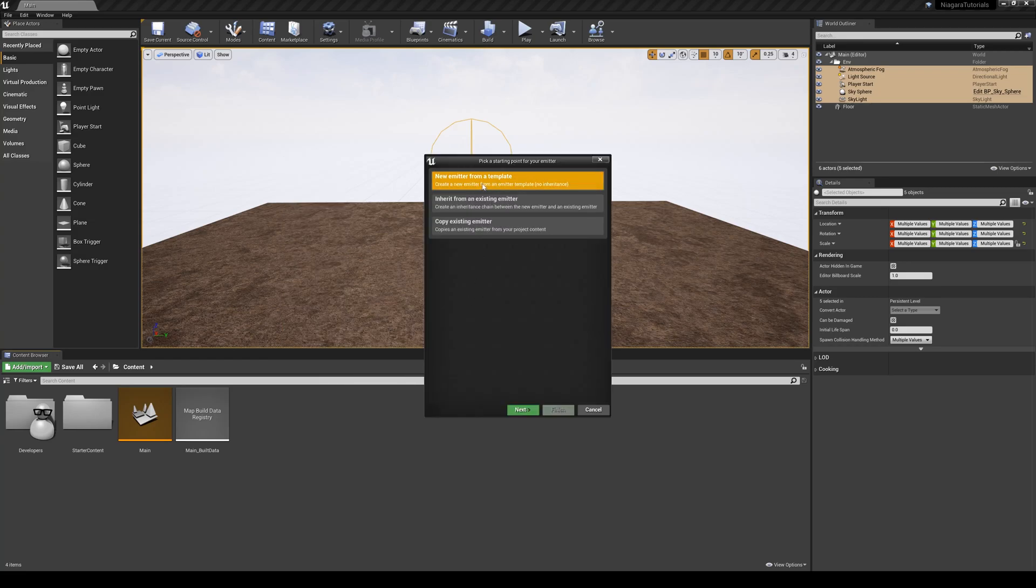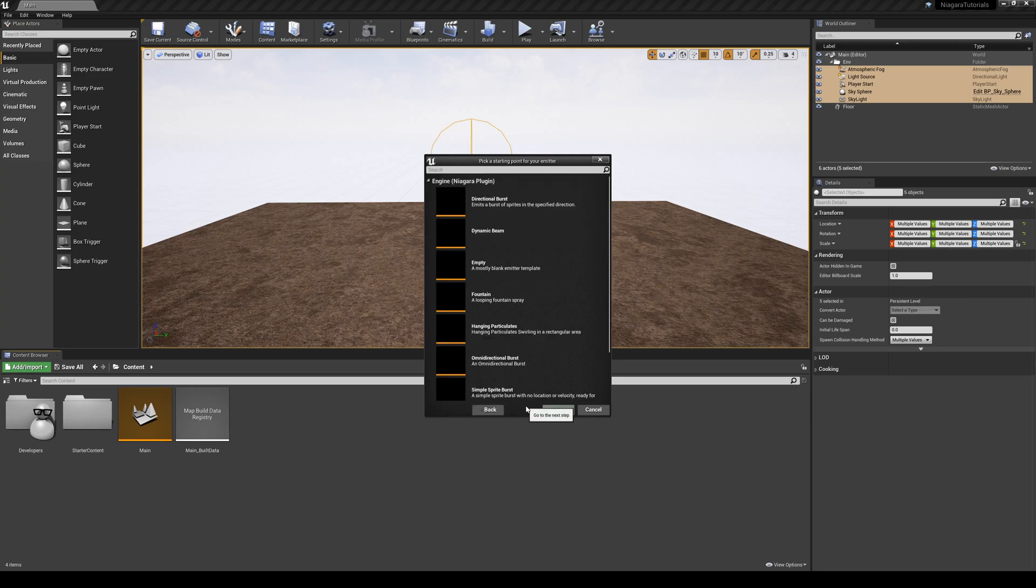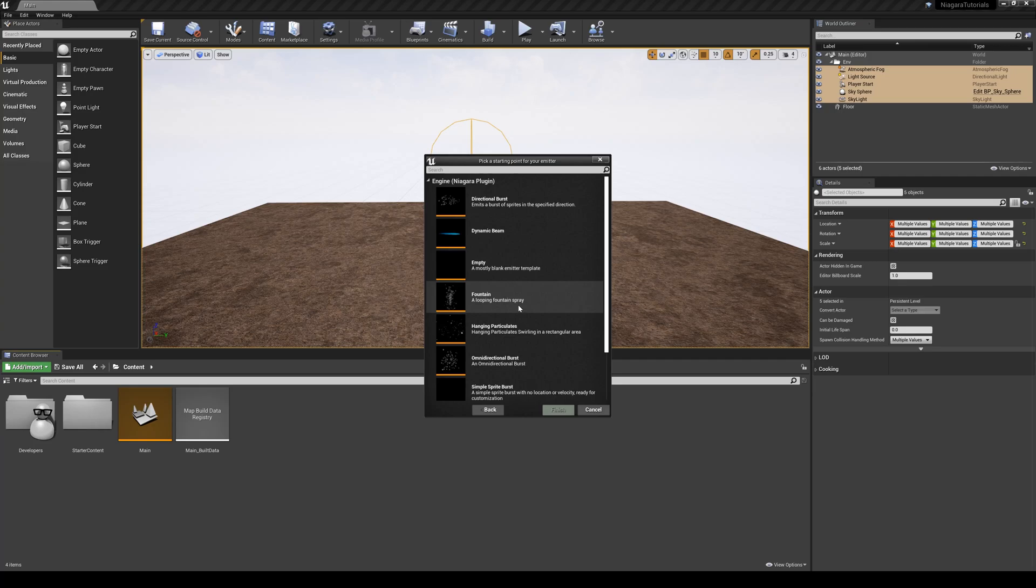I'm going to create a new one from a template, so let's just choose an emitter from a template. I'm going to stick to a simple one, which is a fountain template, and by the way, all of these are the same emitters with different attributes.